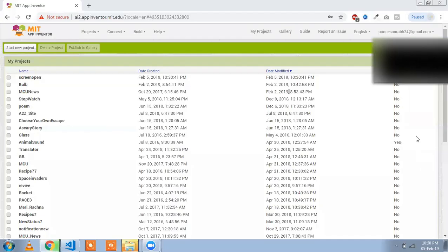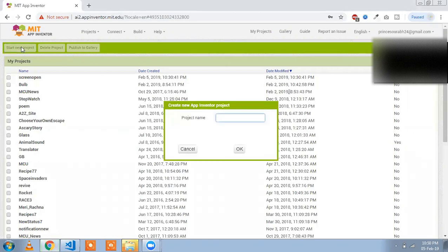Hi, my name is Saurabh and in this tutorial we are going to learn how to switch to a screen. Let's start — first, start a new project. Here you can see the app name: type 'switch'.